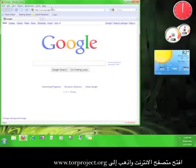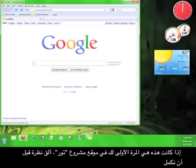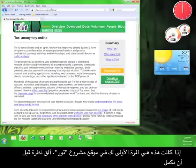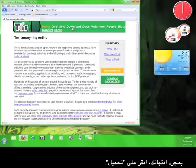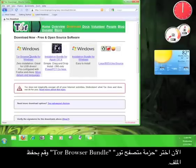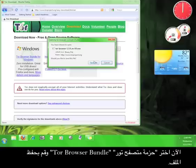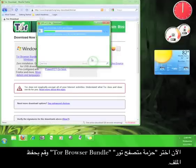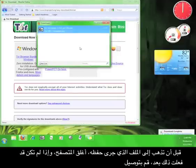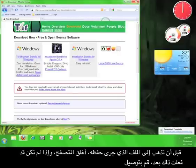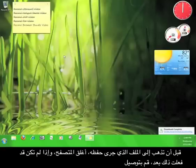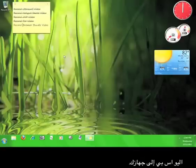Open up your web browser and go to www.torproject.org. If this is your first time on the Tor Project website, take a look around before continuing. Once you're done, click on Download, choose Tor Browser Bundle, and save the file. Before you go find the file, close your browser and plug in your USB flash drive.